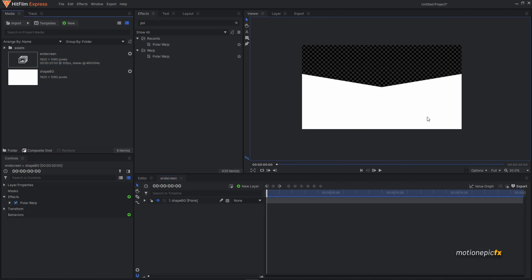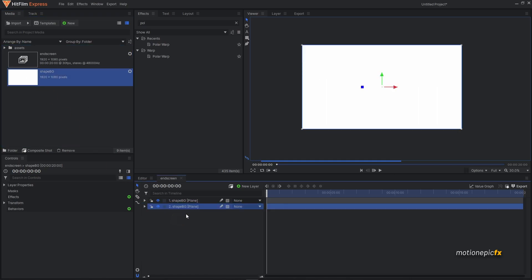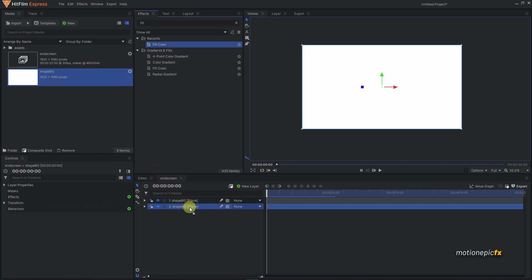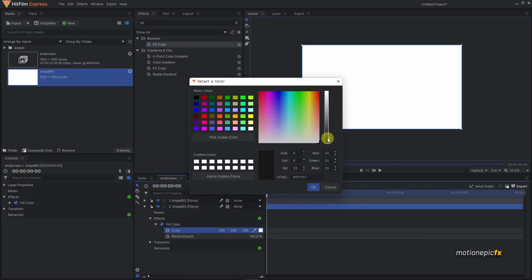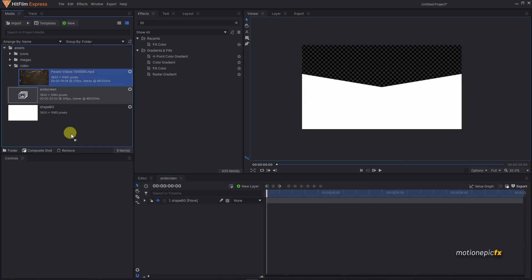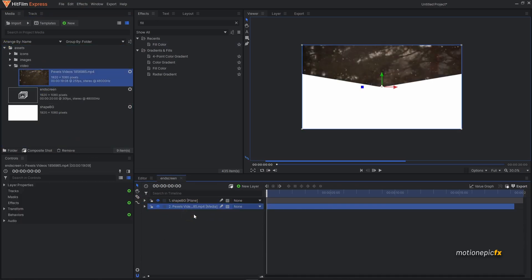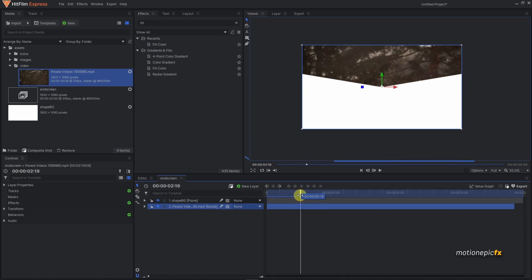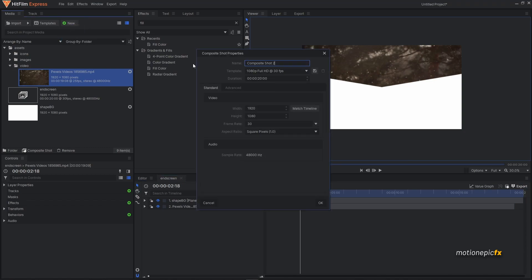At the top you'll see a transparent area. You can use a simple solid background and apply a fill color and change its color, or you can drag in a video as a background. In this tutorial I'll be using a video as the background footage.